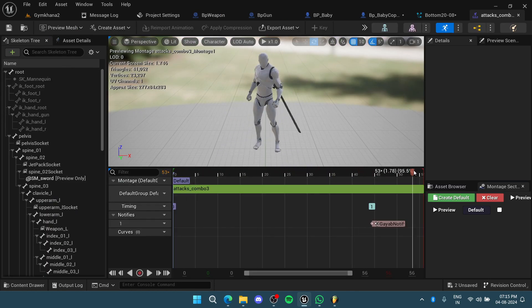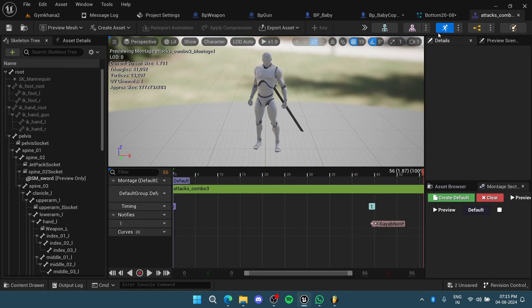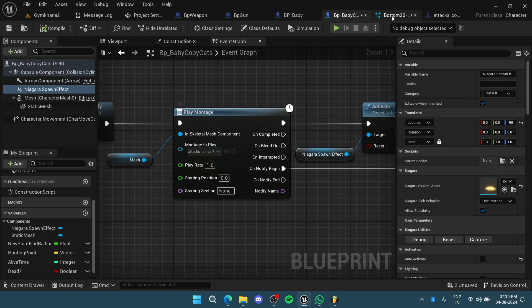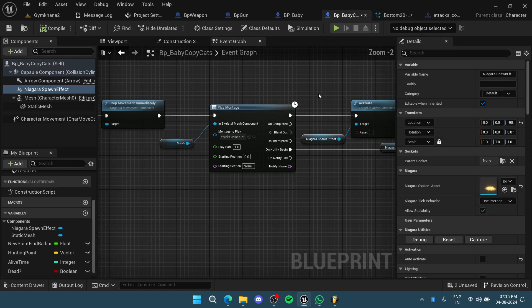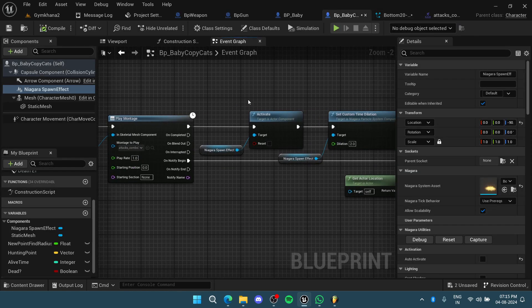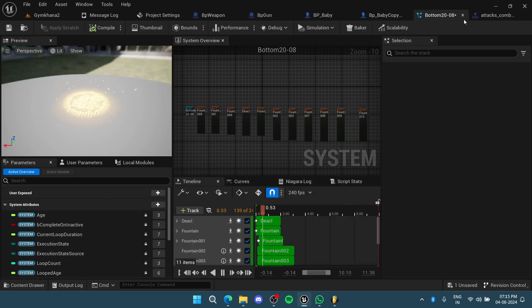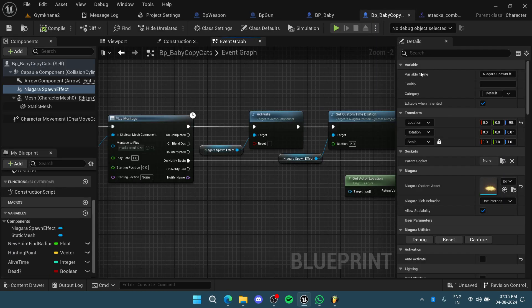I wanted to sync them up a little bit, so I wanted this Niagara system to be over and finished within two seconds.